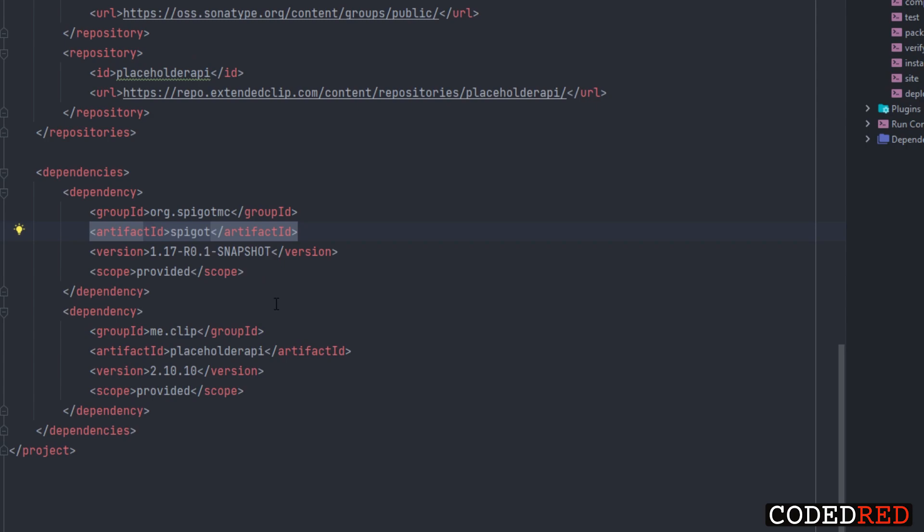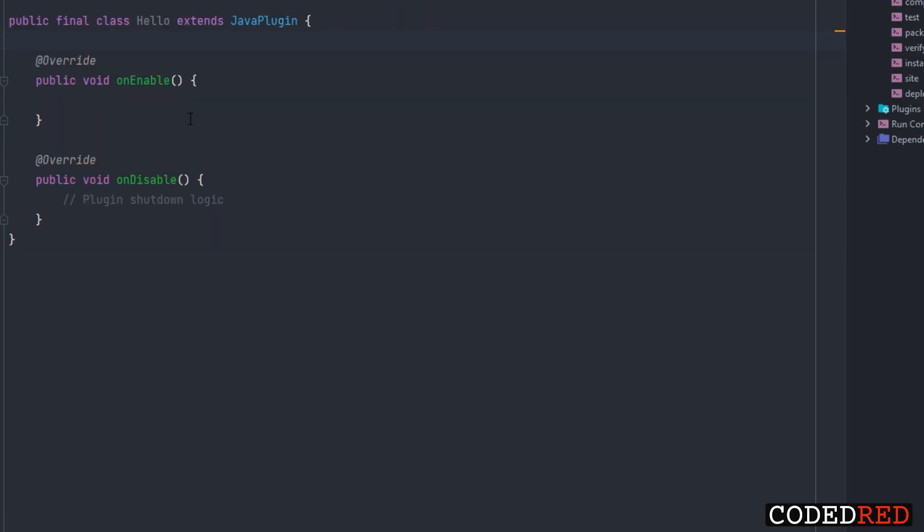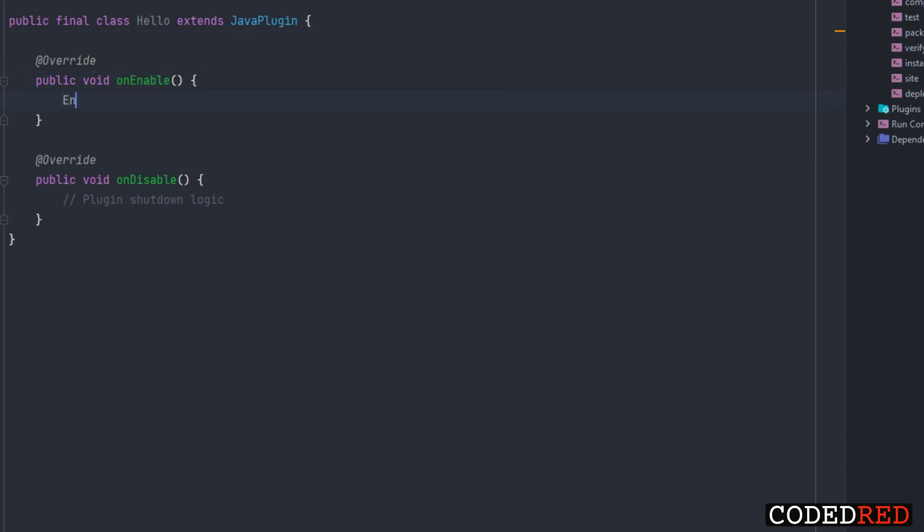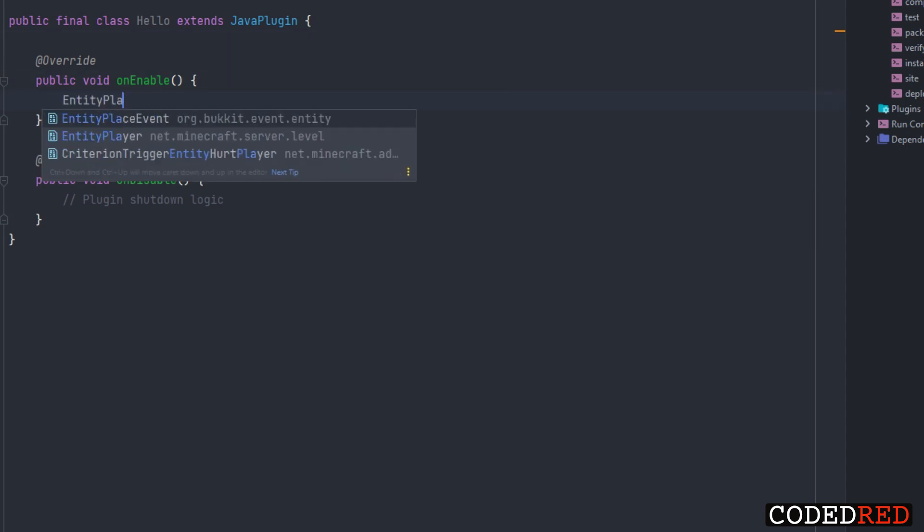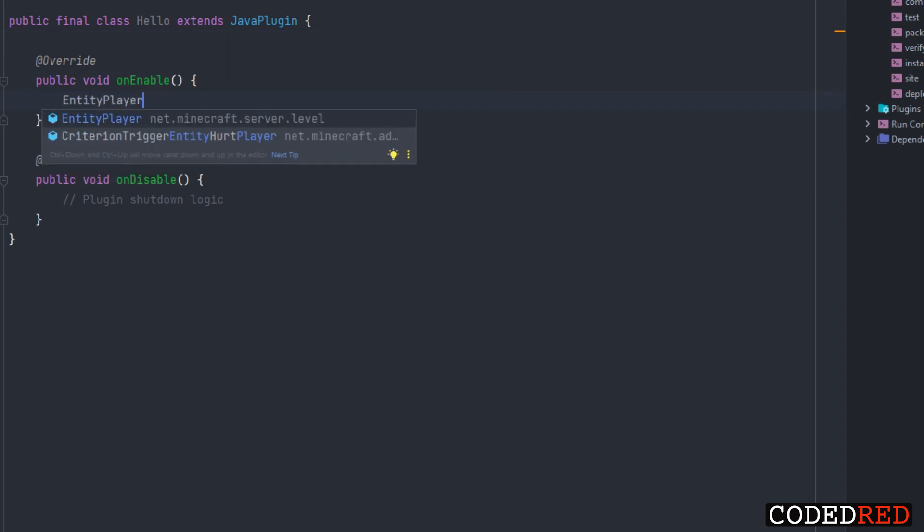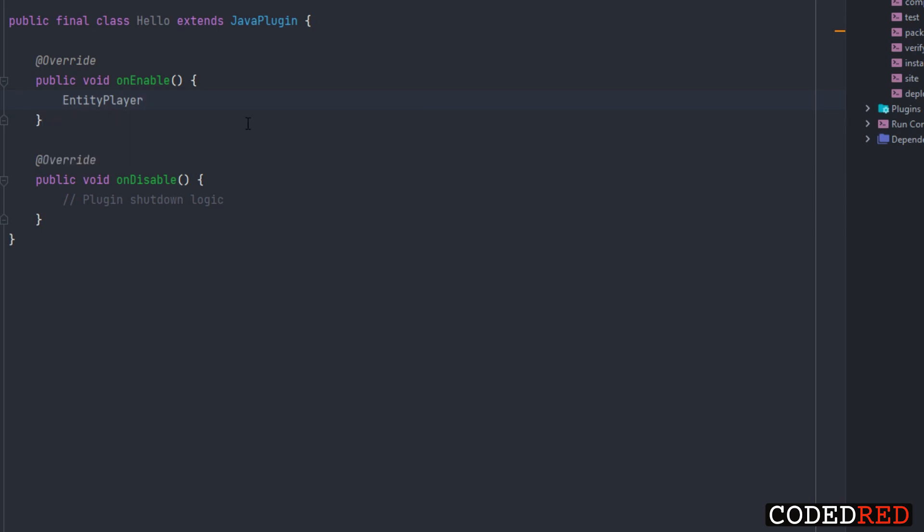Let me zoom in for you guys. Change it just to spigot right here, artifact ID. Go ahead and reload Maven. And now it's in your project. To go ahead and test I'm going to enable auto-import real quick and just type in EntityPlayer and you'll see net.minecraft.server.